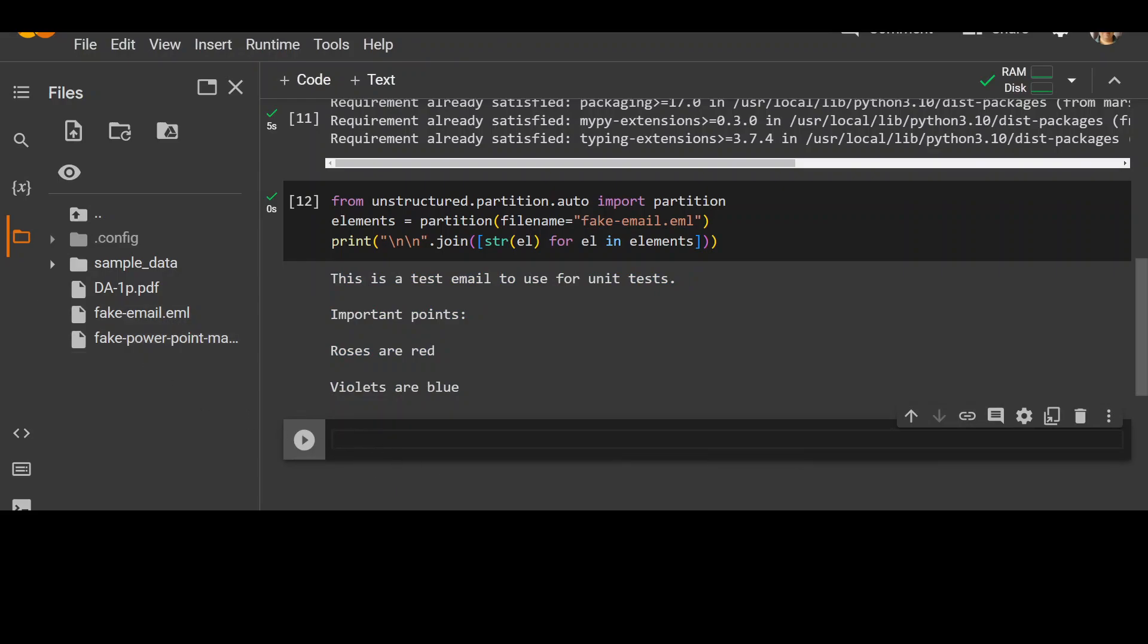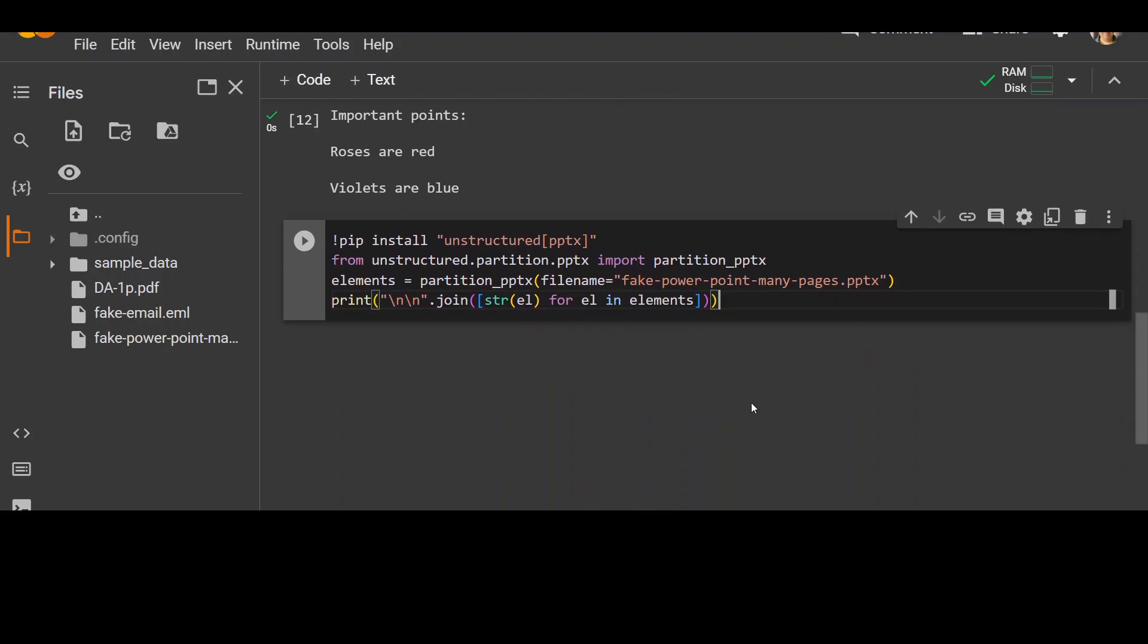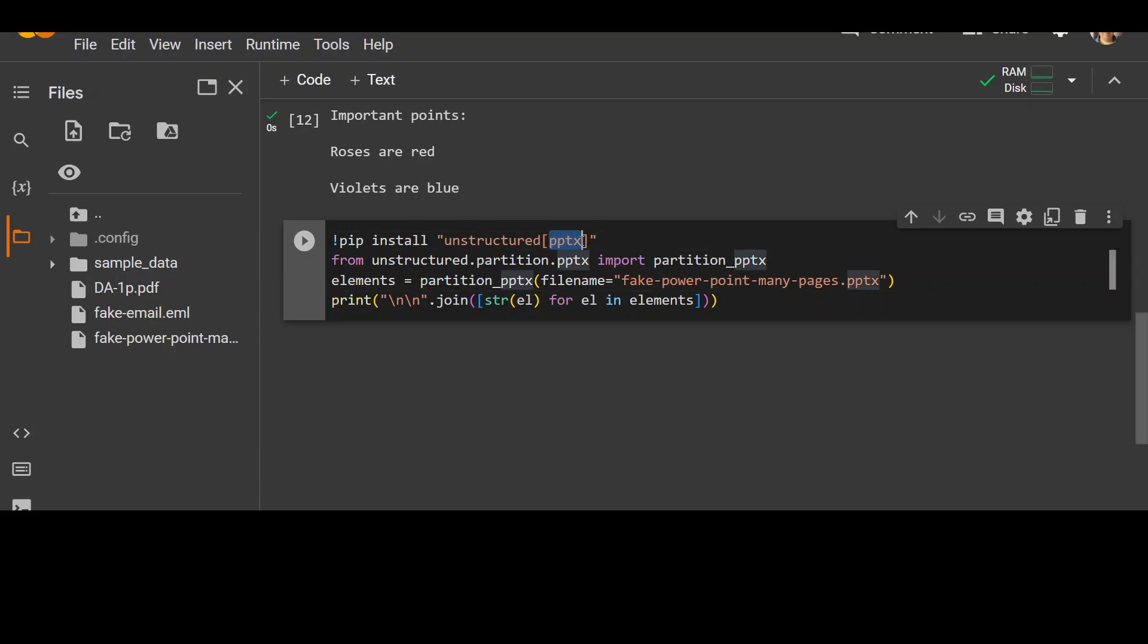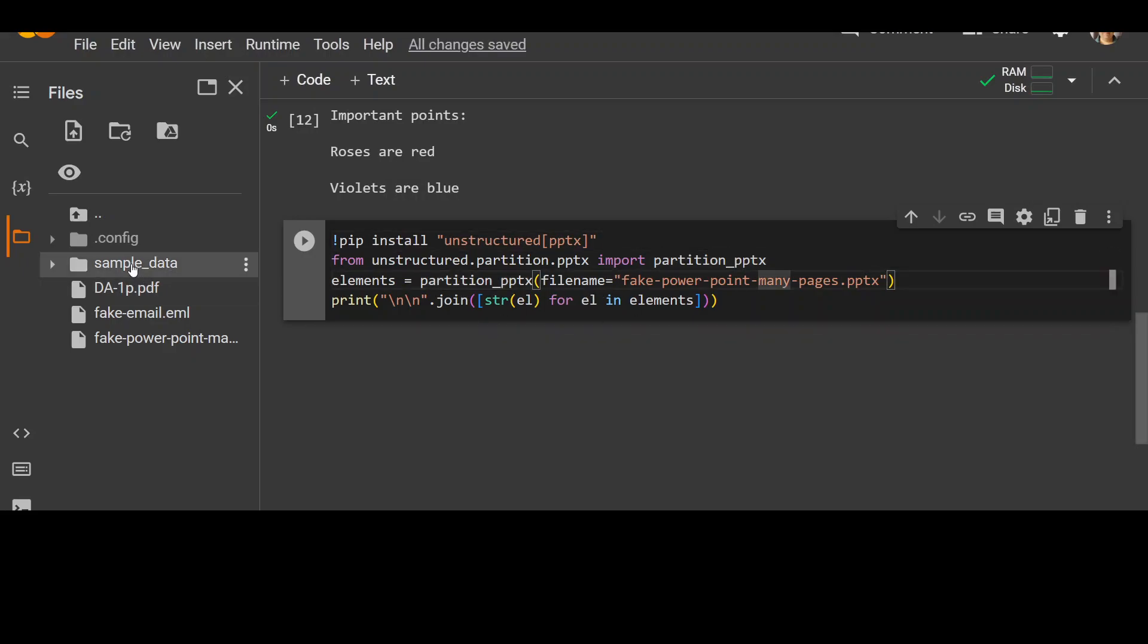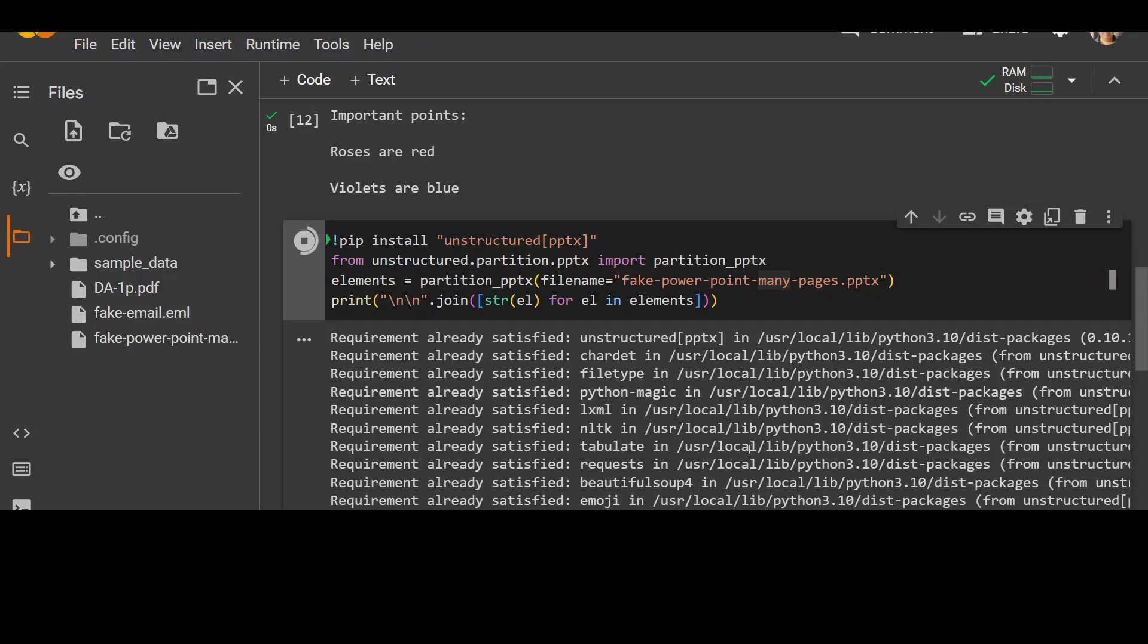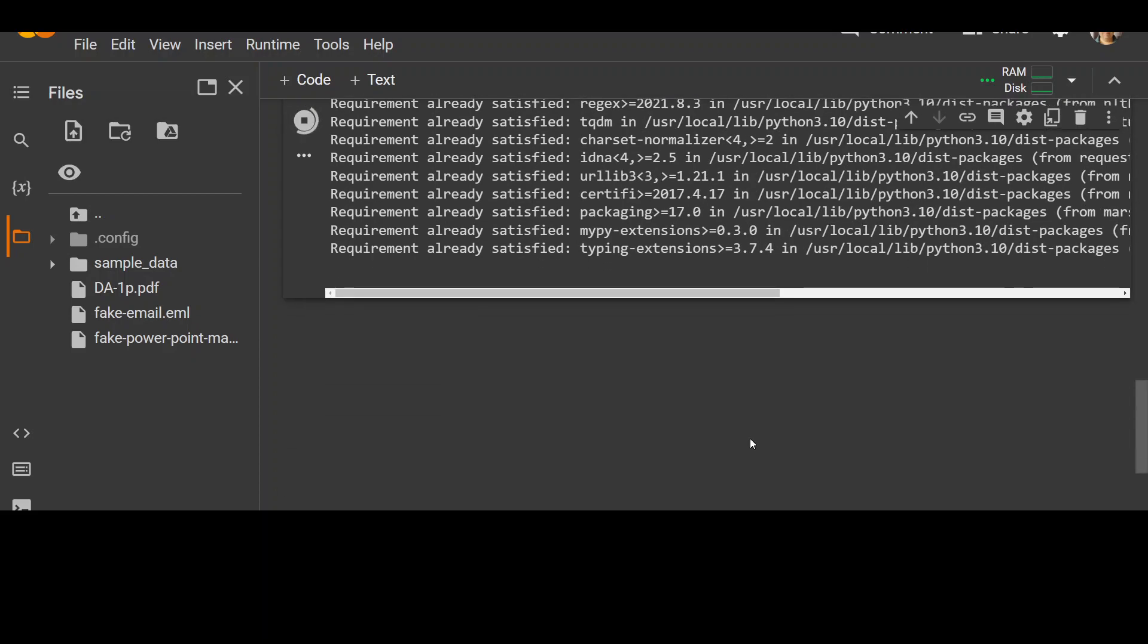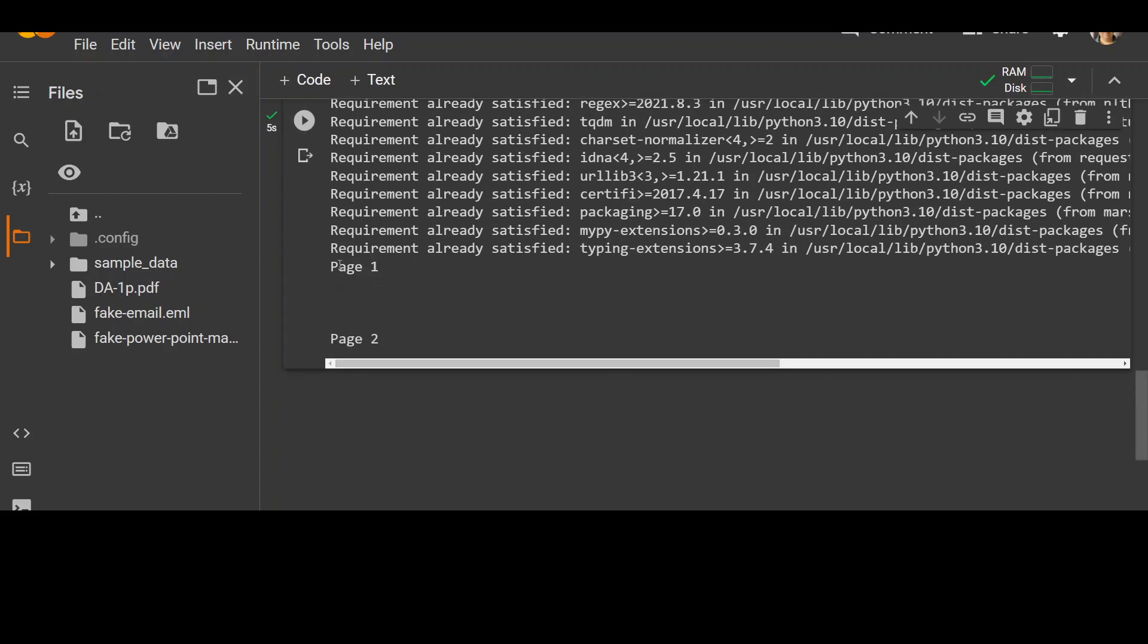There is nothing in those slides. This is just to show you that it can loop through it. So the first thing you need to do is to install this extra module from unstructured for PowerPoint, and then import it and then use this partition on this file name which I already uploaded, and then loop through the elements. Let's run it. So I have two slides on that PowerPoint and it has given me both of these.